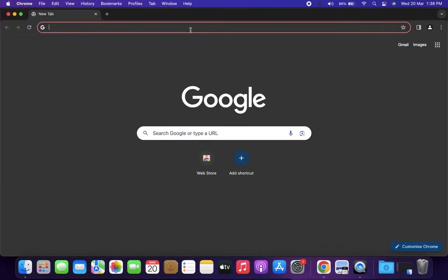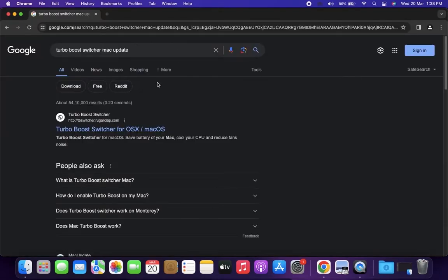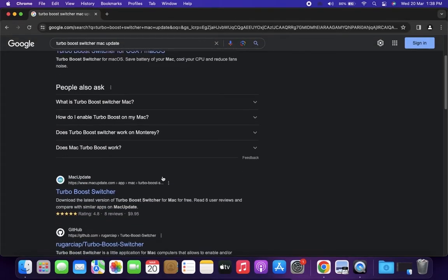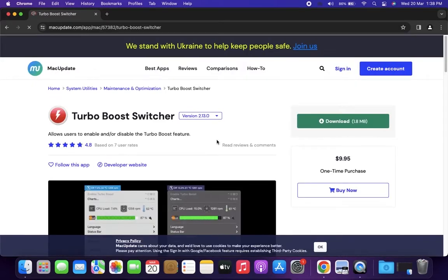Open a web browser on your Mac and search for the Turbo Boost Switcher app, link in the description. Download the Turbo Boost Switcher DMG file.